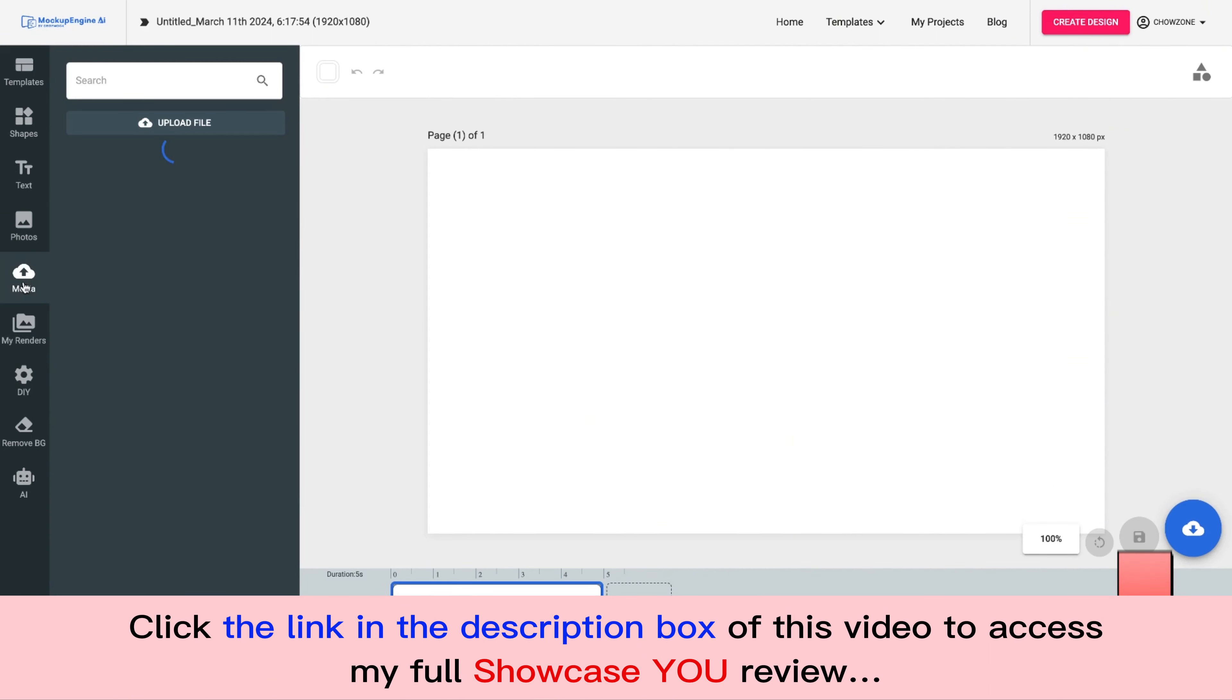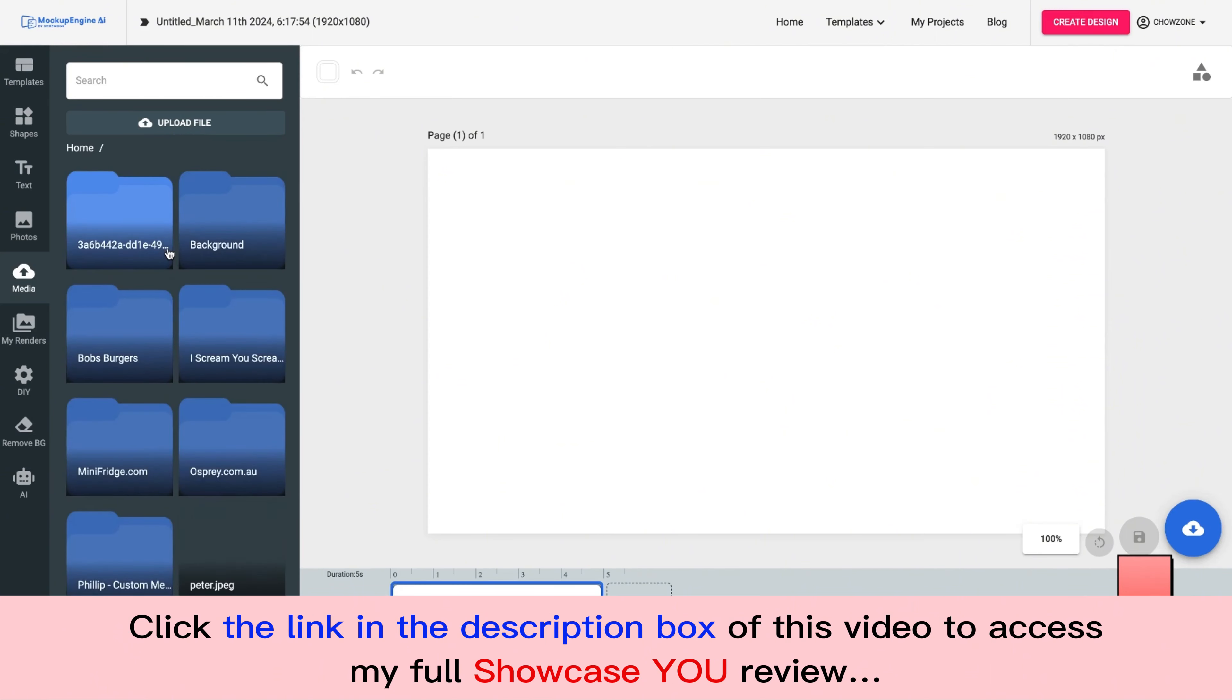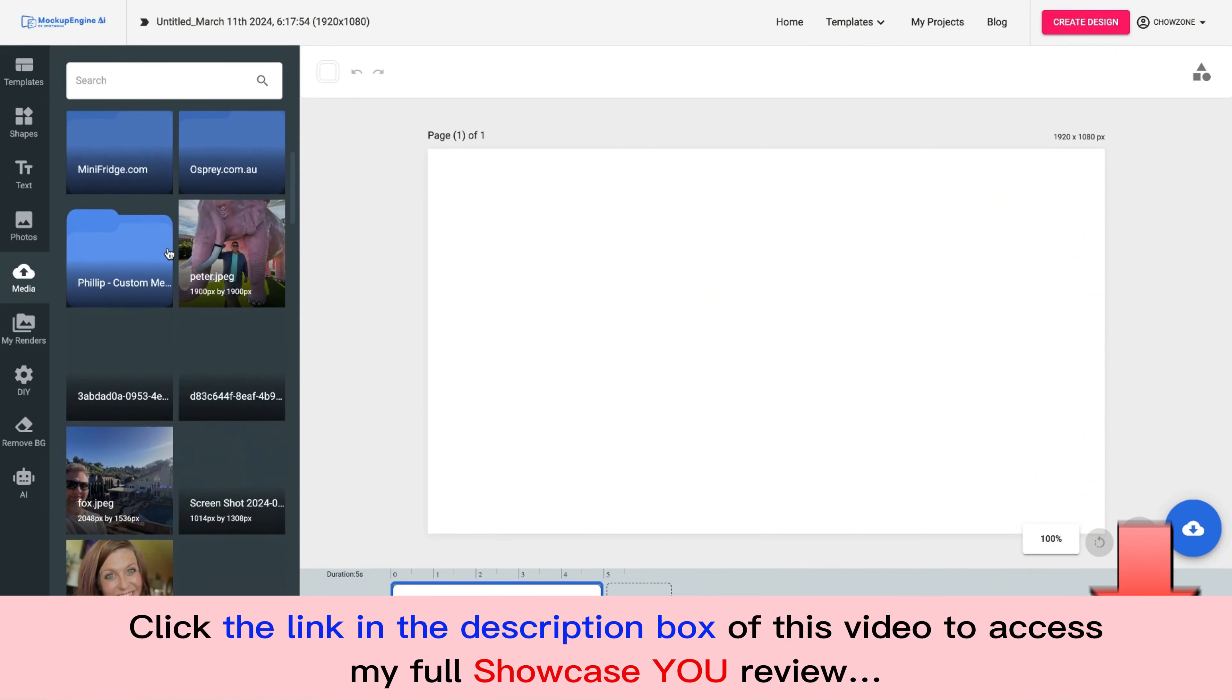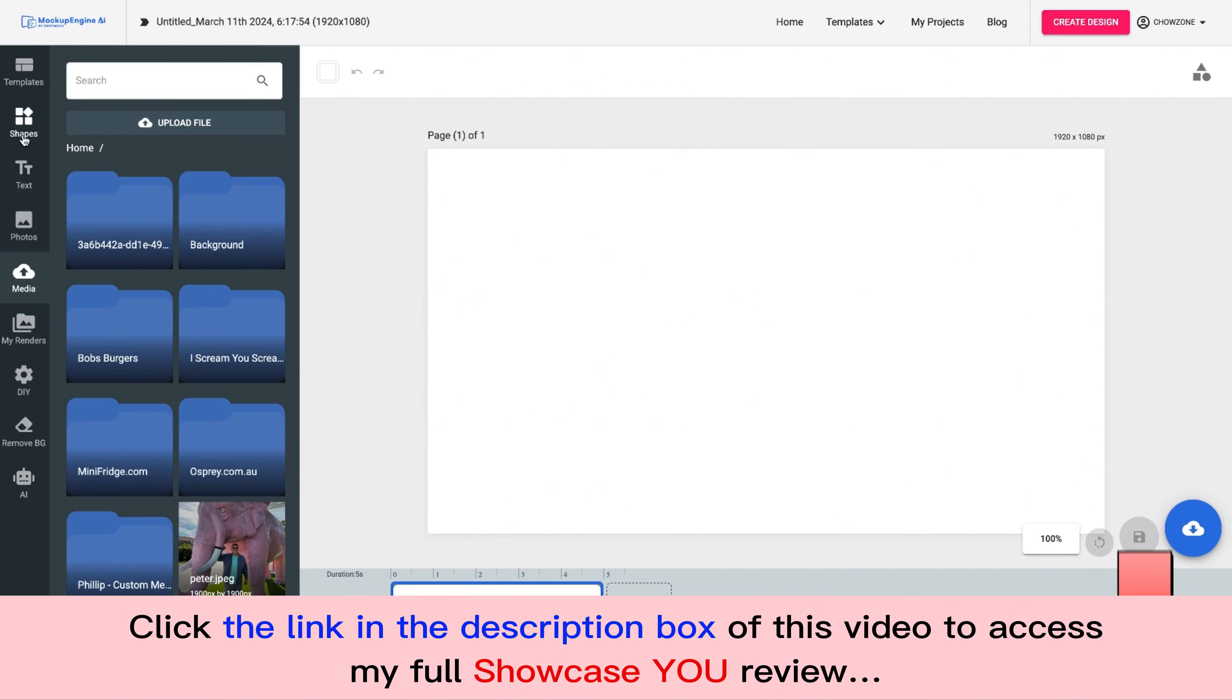We have all your media assets right here that are organizable, if that's a word, where you can create folders and organize all your content for all the businesses you're working with. Text shapes, templates, everything that you need inside here.